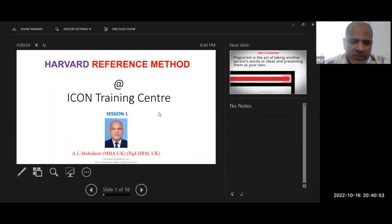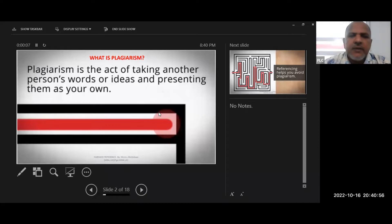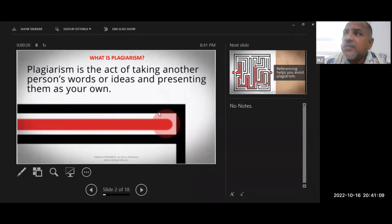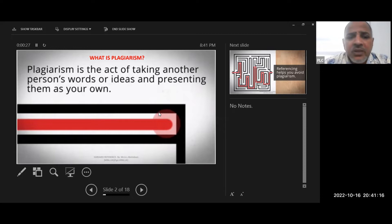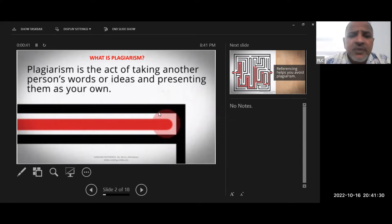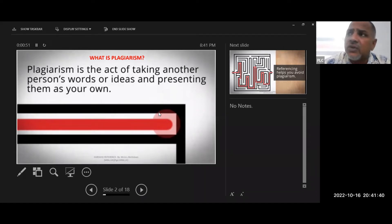When we do referencing, especially in your assignment writing, you have to focus on the Harvard referencing method. This is one of the standard methods accepted in assignments, especially UK assignments. If you are doing an OTHM course or university courses here in the UK, Harvard referencing is what they are expecting. We will discuss why you need to go for referencing, how to make references, and the importance of referencing.